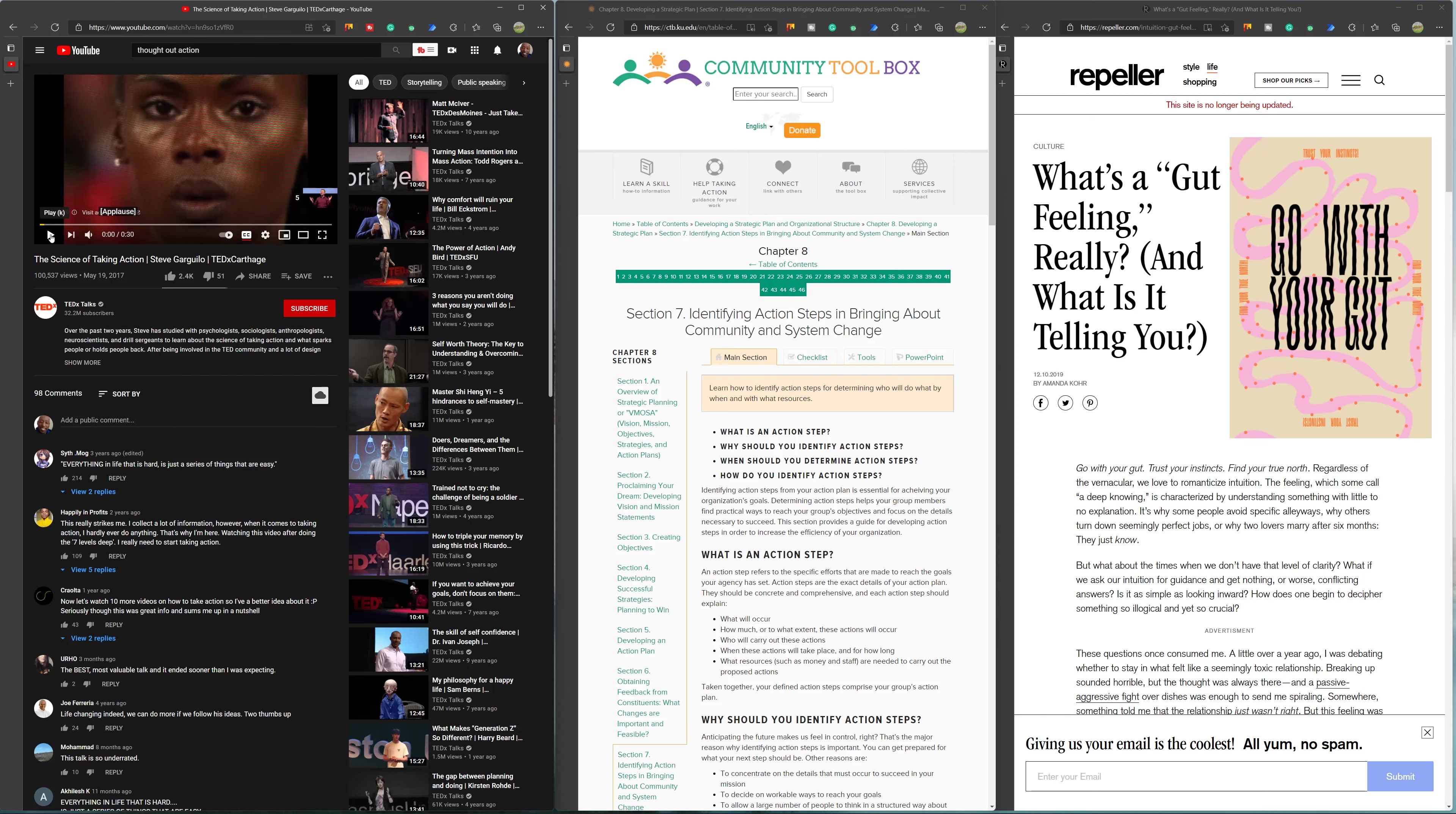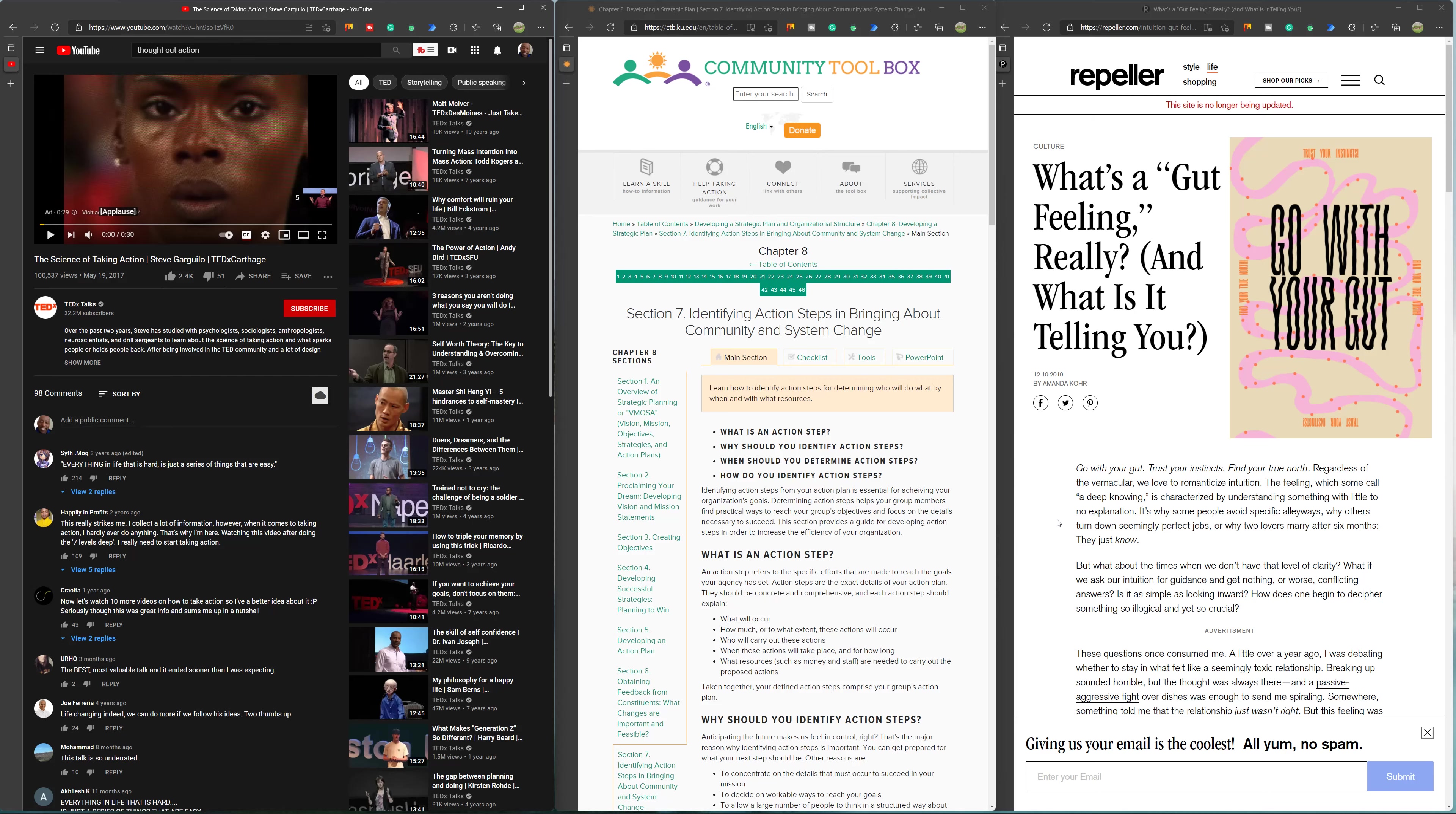I wanted to look at what was the difference between the two and why would someone want you to go with your gut. When I first think about a gut, I think about stomach area, intestines, not necessarily a thought process. So let's kind of go into that. It says go with your gut, trust your instincts, find your true north regardless of vernacular. We love to romanticize intuition.